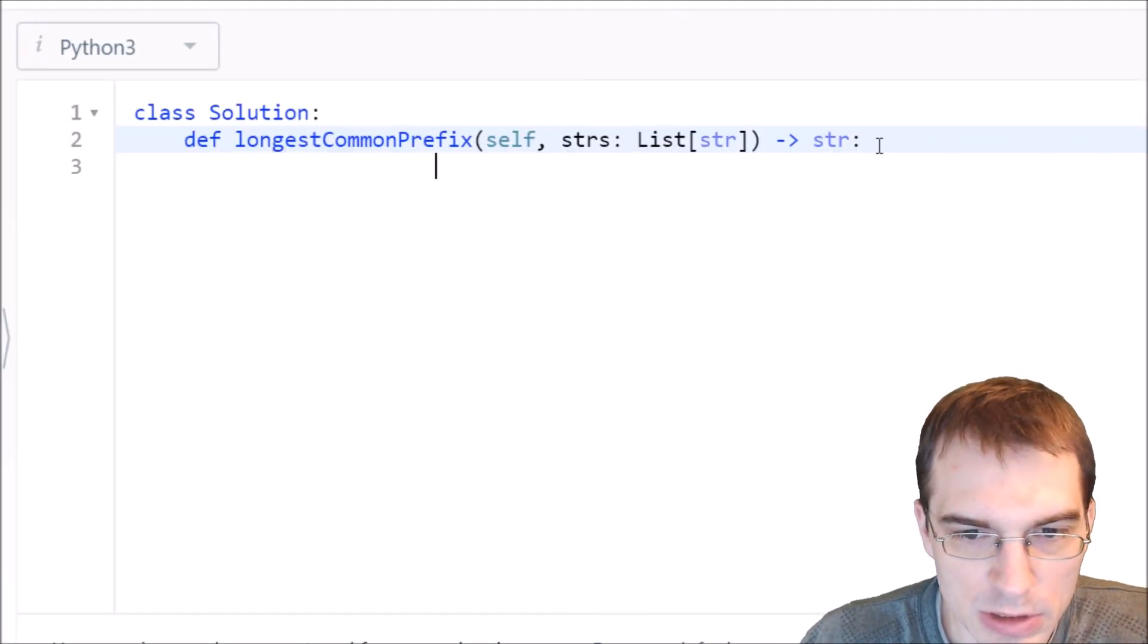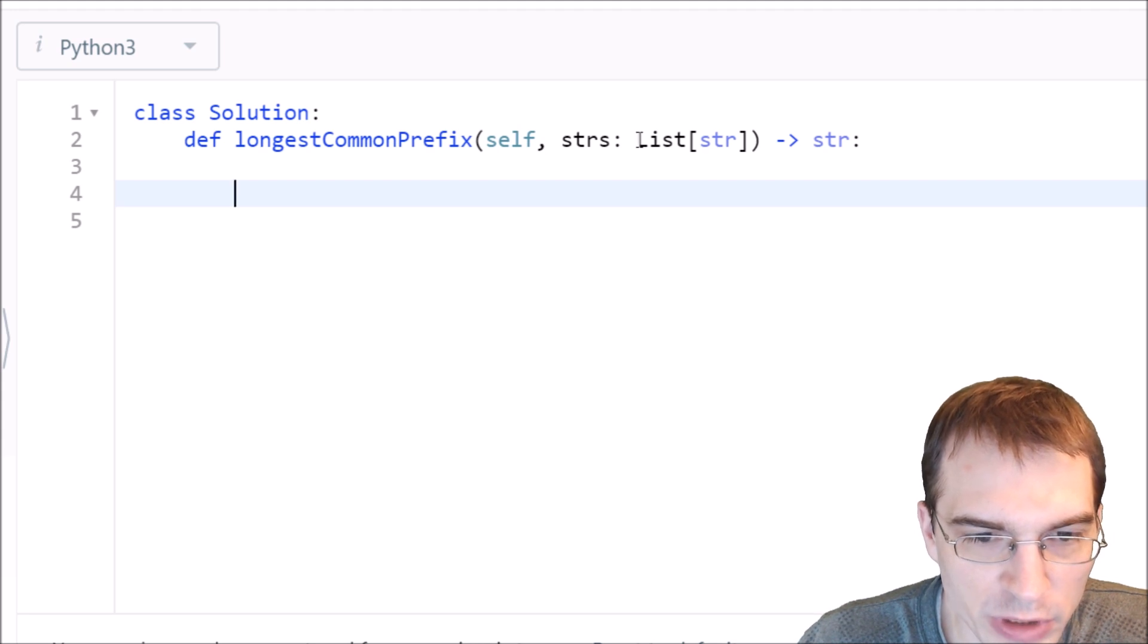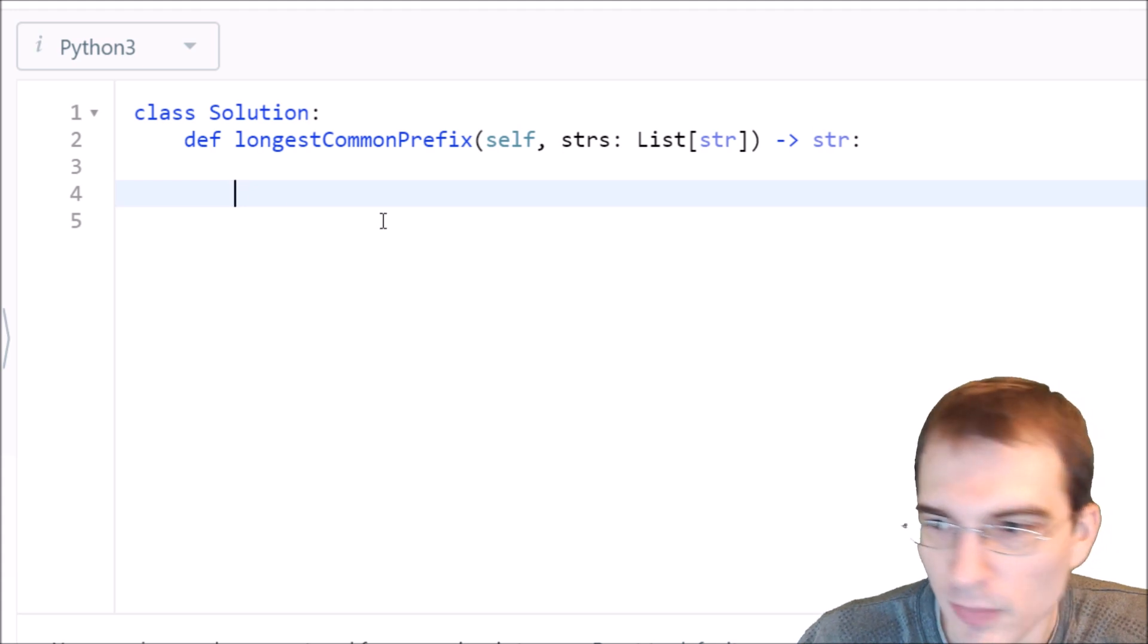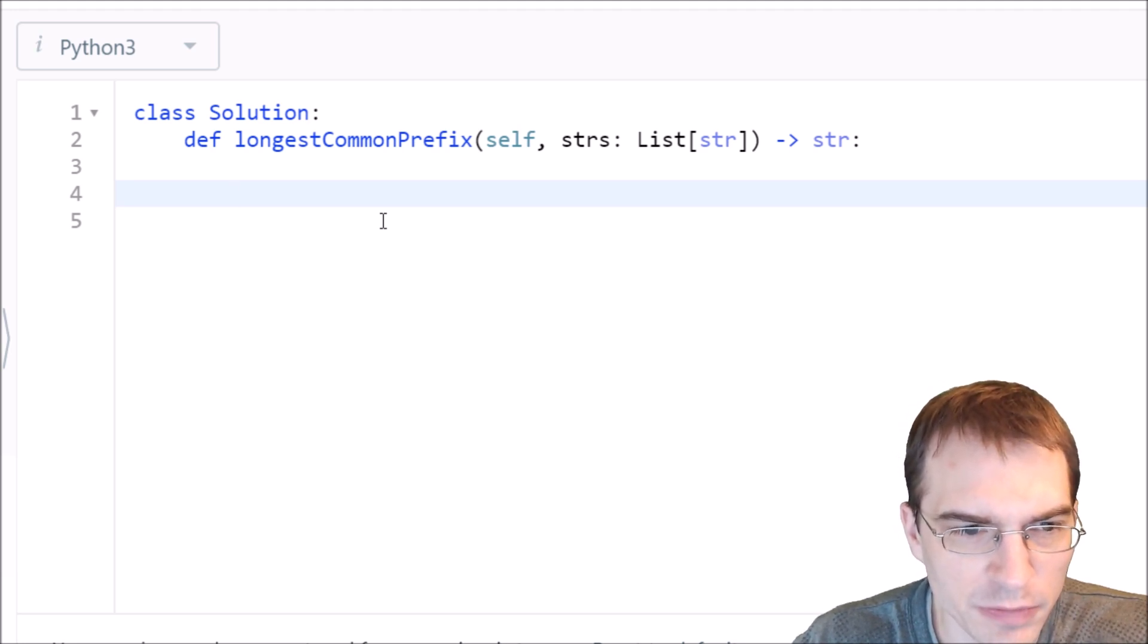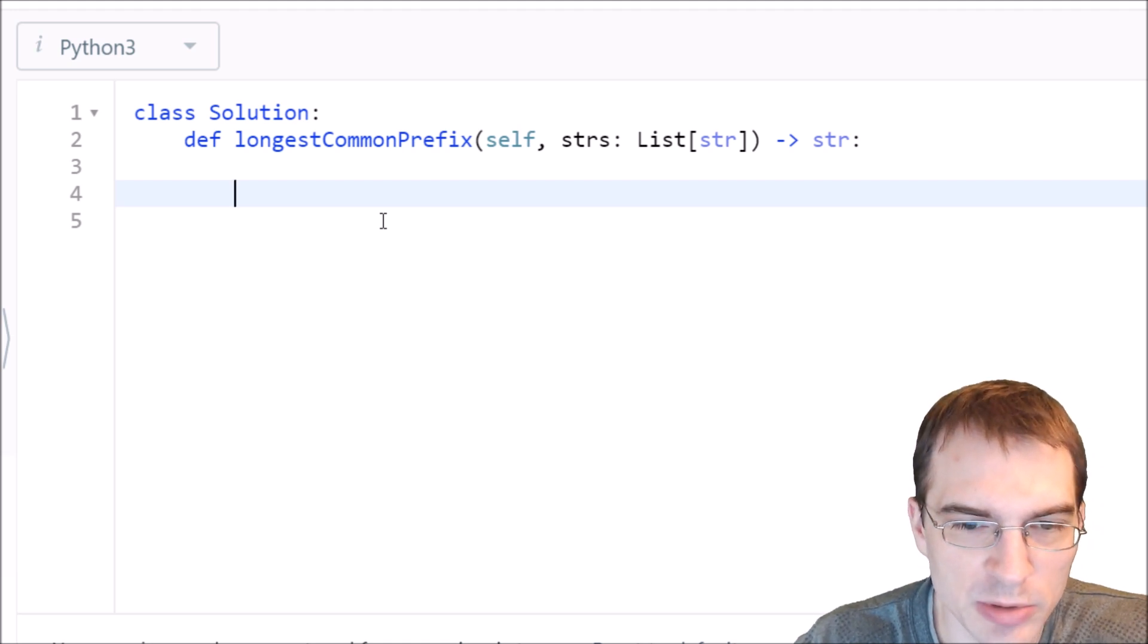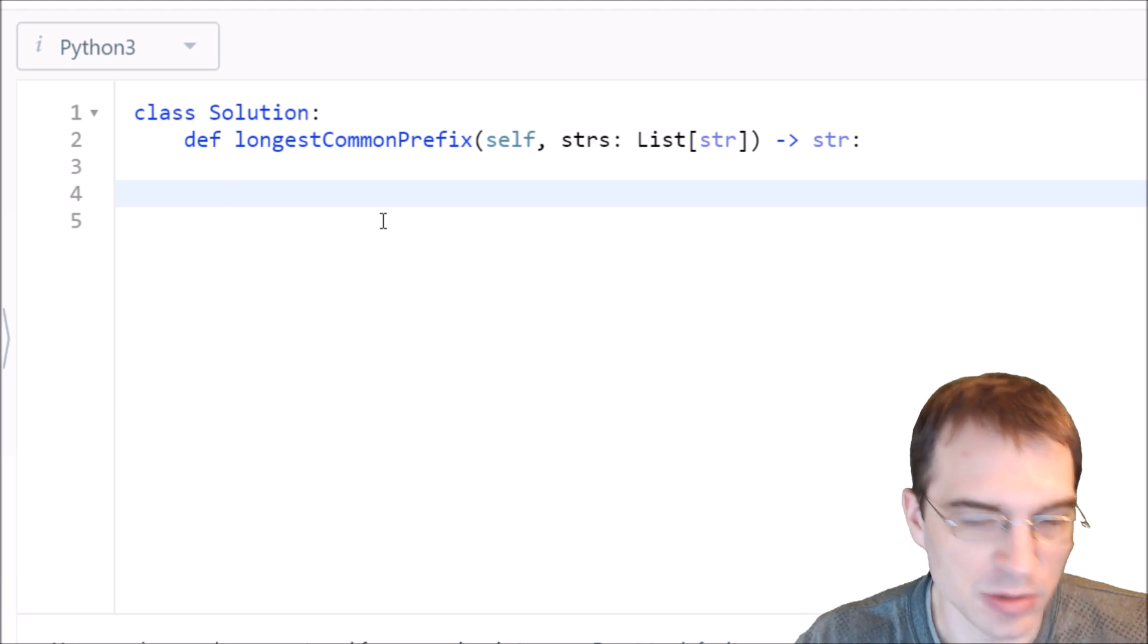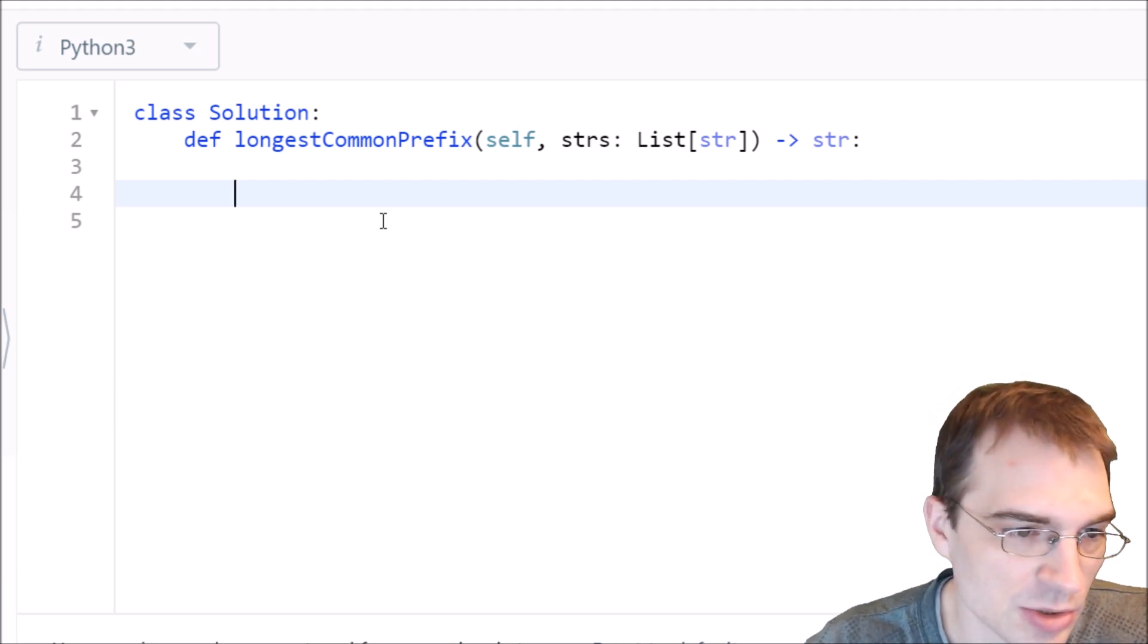We're given an input list of strings called strs, and the expected output is a string, which is the longest common prefix. To start with this problem, we probably want to first take care of a couple of corner cases or base cases. Sometimes they try to trip you up by passing you an empty list or a list of length one.